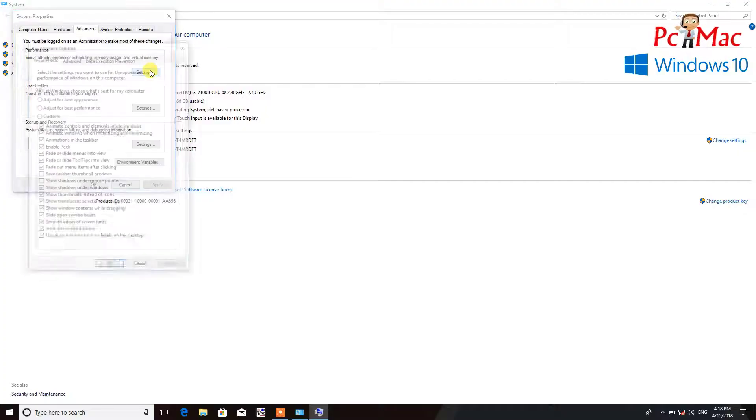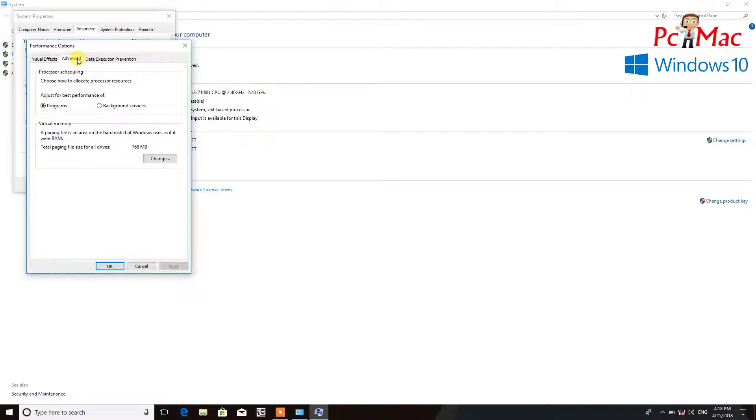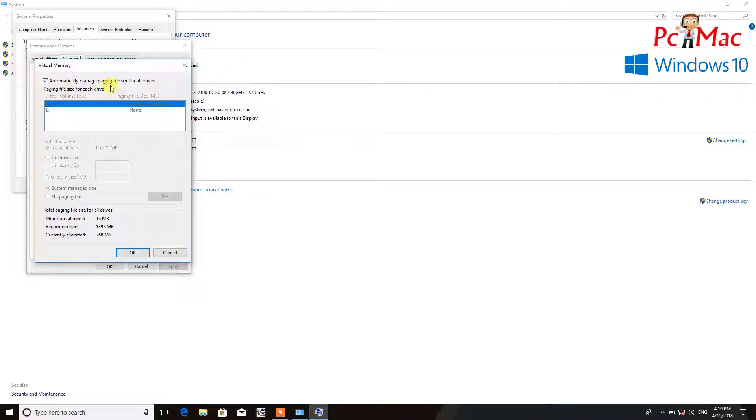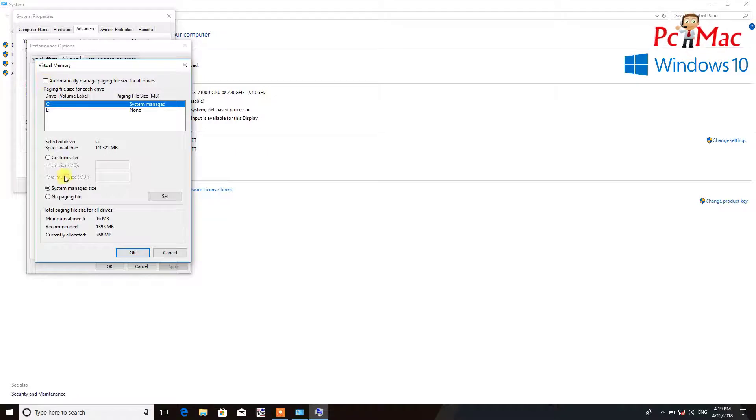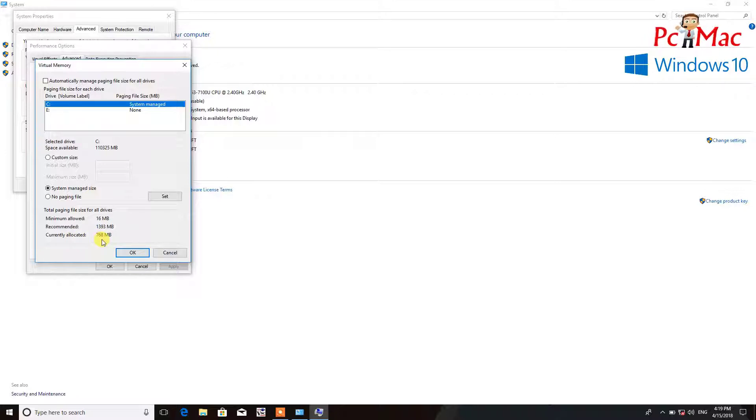Once the step is done and still your computer is running slow, you can click on Advanced and then click on Change, and you can select the paging size. Right now it's automatically managing the paging size files for all drives. You can change it by yourself here as well. You just need to uncheck this option. Right now the minimum allowed is 16 MB and the recommended is 1393. The currently allocated is 768, which is also less.